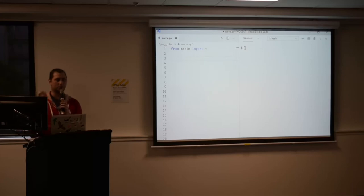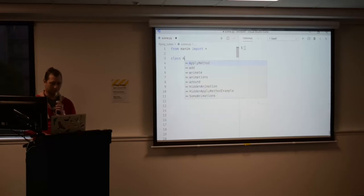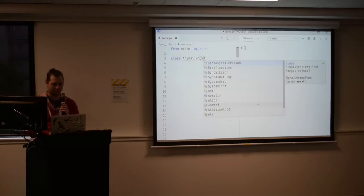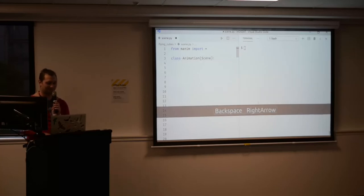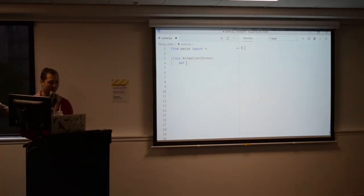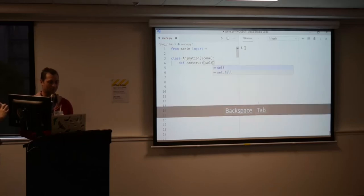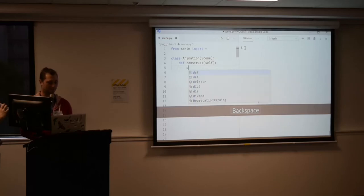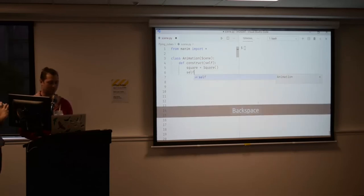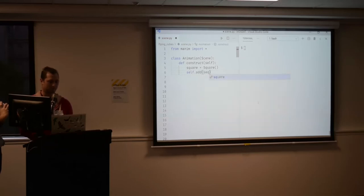We start off with some blank imports. I need to create a class — I'm just going to create an animation. We need this construct method, and I can start by creating a square. I create my square, add it to the scene, and write square. So over on the right I've got a terminal.